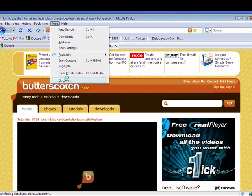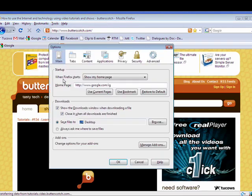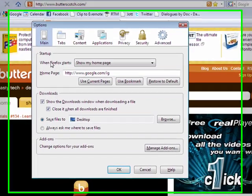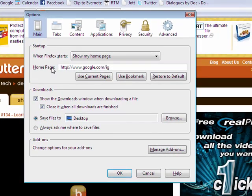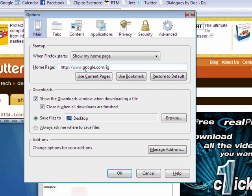Now I'm going to go into tools, options, click on the main tab. You see here it shows that iGoogle is the home page.